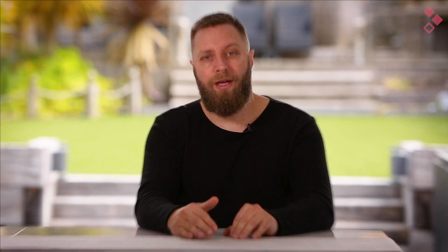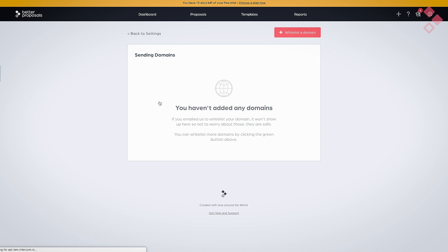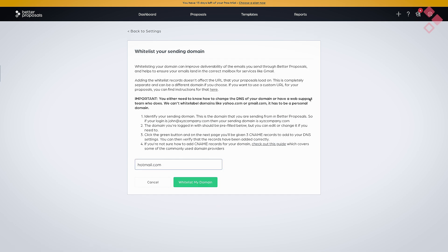It's just like a VIP pass to the inbox. All you need to do is click Settings, then Whitelist My Domain, and follow the on-screen instructions. There's a whole wizard that just walks you through the process.